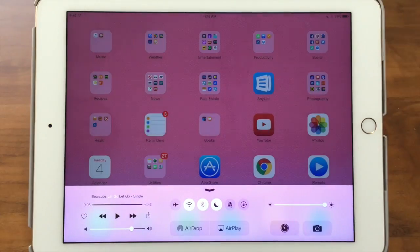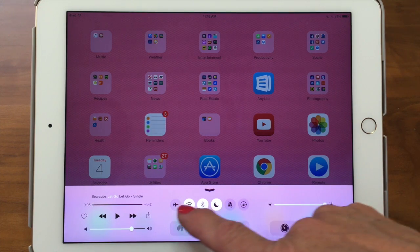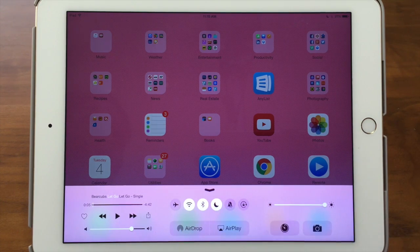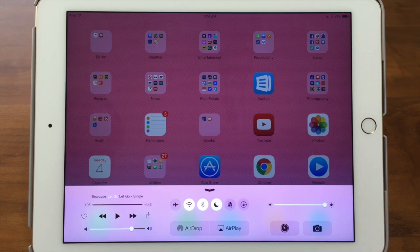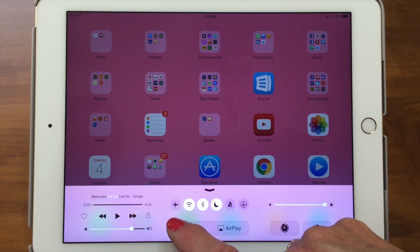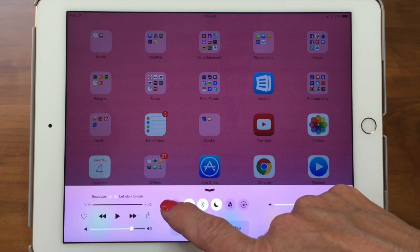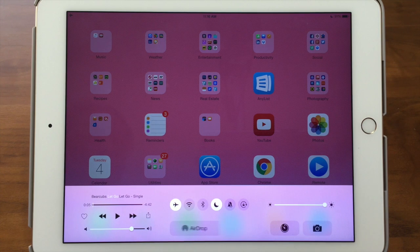They put things in the Control Center that they thought everyone uses the most — the timer is one of them. Now, along the top center there are a number of icons. Notice that some of them are white, and white means those are on. The first item is an airplane — that's what you use when you travel on a plane and they tell you to turn off your devices and put them in airplane mode. You don't have to go into Settings anymore to find it — just swipe up your Control Center and turn on Airplane Mode.